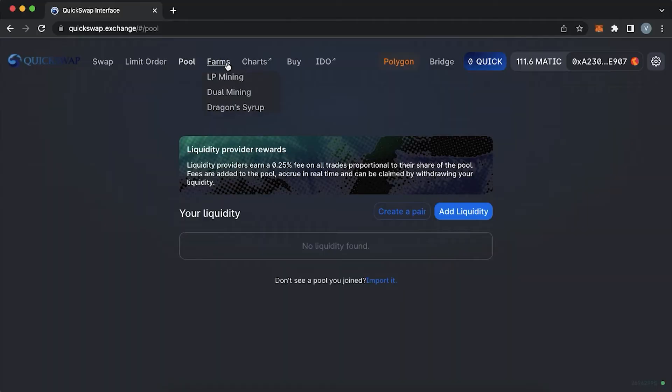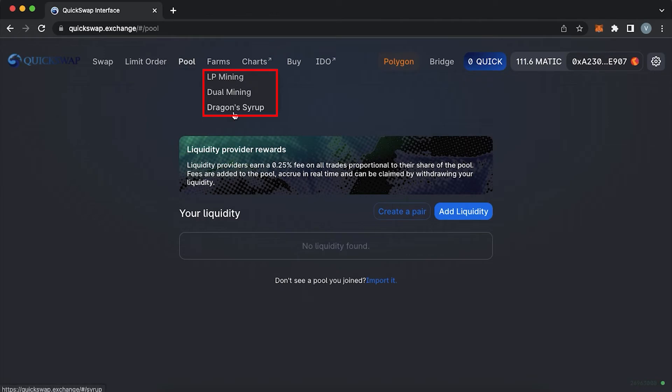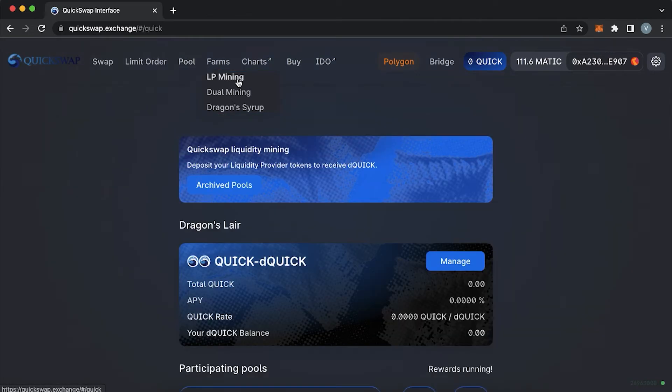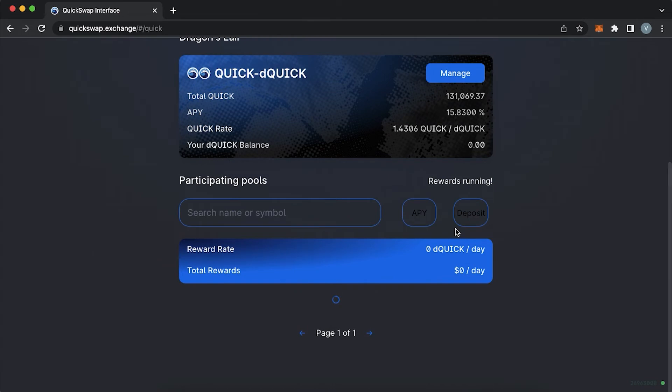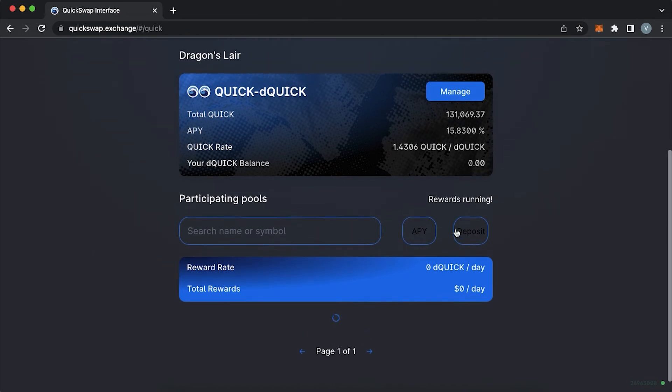Okay let's move to farms. There are three types of farms available on QuickSwap exchange: LP mining, dual mining and dragon's syrup. LP mining is the place where you can earn rewards after you provided liquidity and by using the received LP tokens.